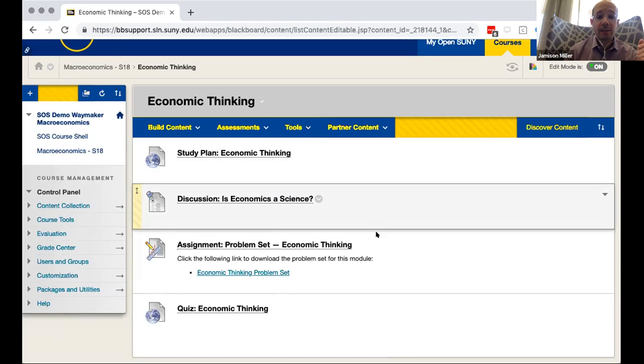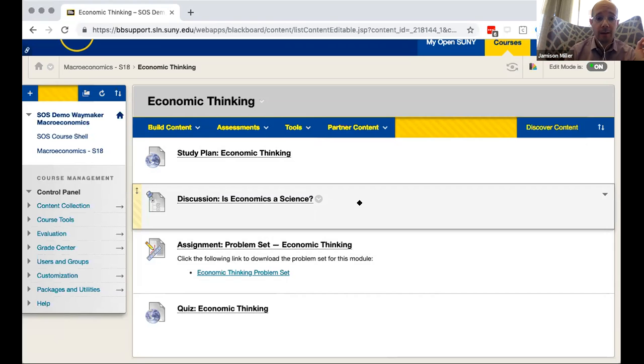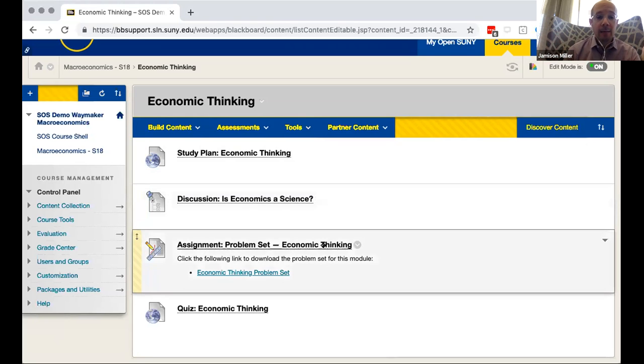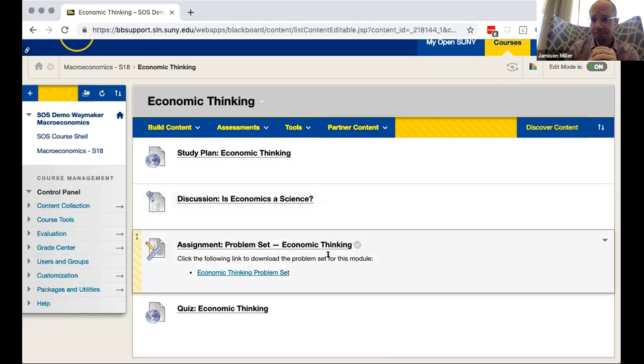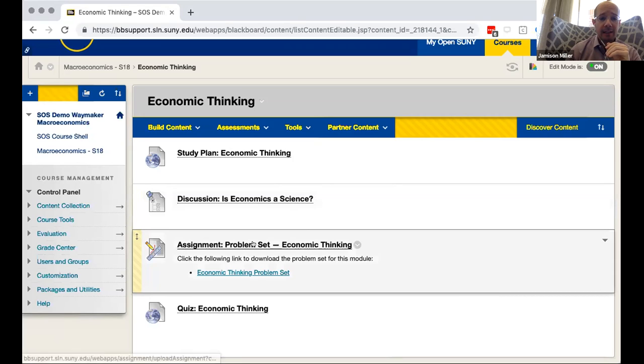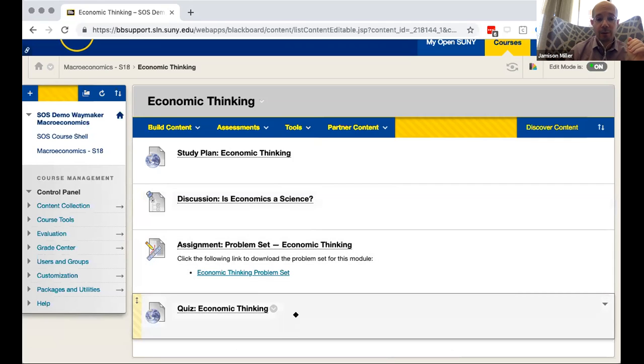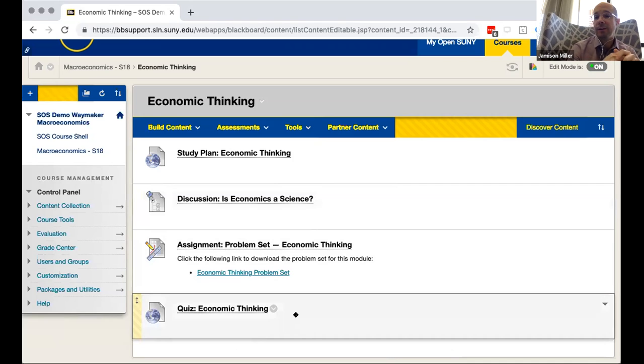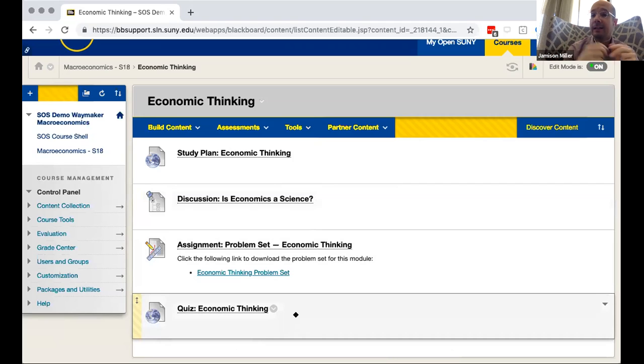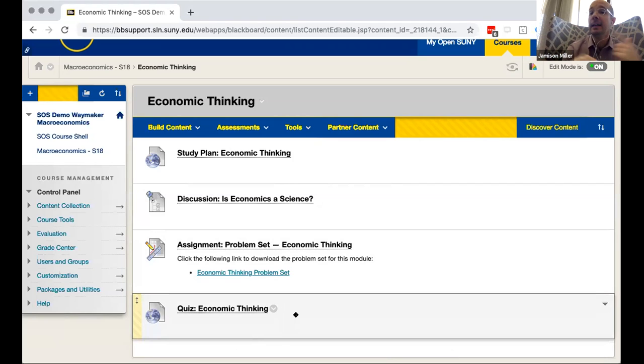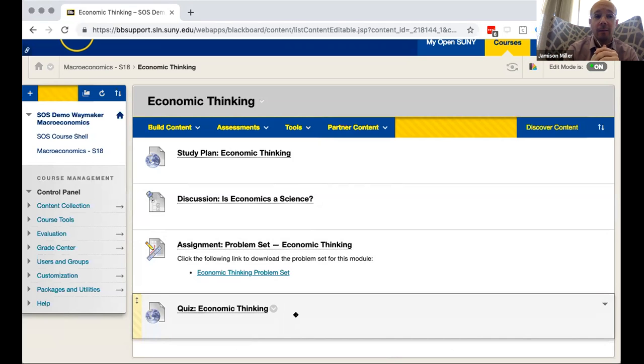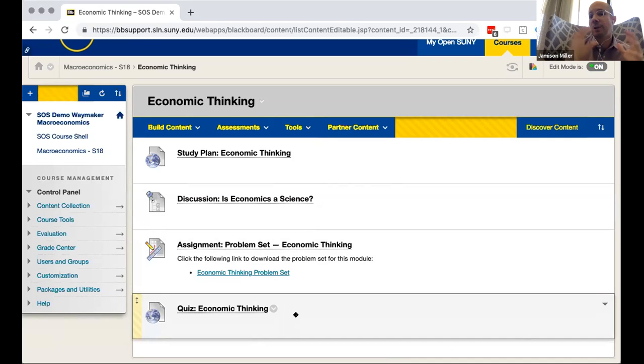But by default in this particular course we have in every one of these chapters or modules we have a study plan at the top and that's where the actual content is and we'll take a look at that in a minute. But for each of these modules we also have a discussion board. It's a Blackboard native discussion board so you could edit that and you can assign points to it if you like. And we also have an assignment and sometimes this will come with like problem sets and exercises to try as well. In this case it's a problem set that you can download and then write out some answers for. And then at the end of each one of these modules we'll have a quiz.